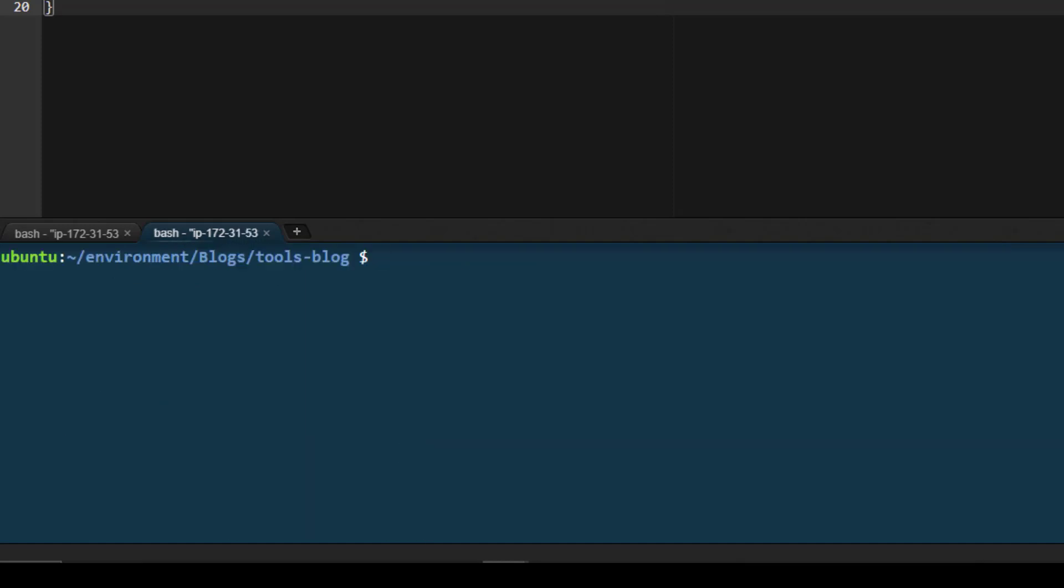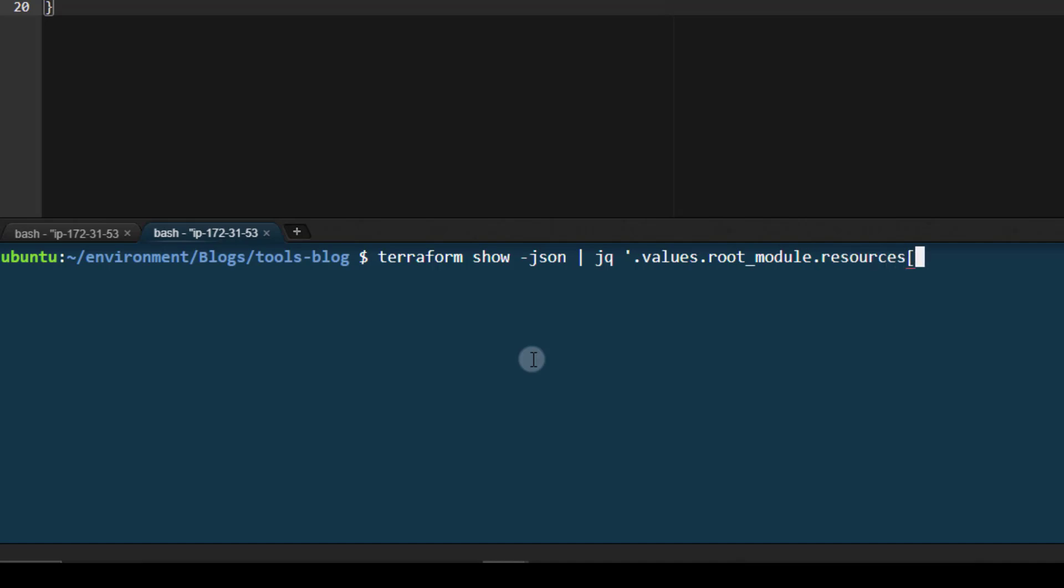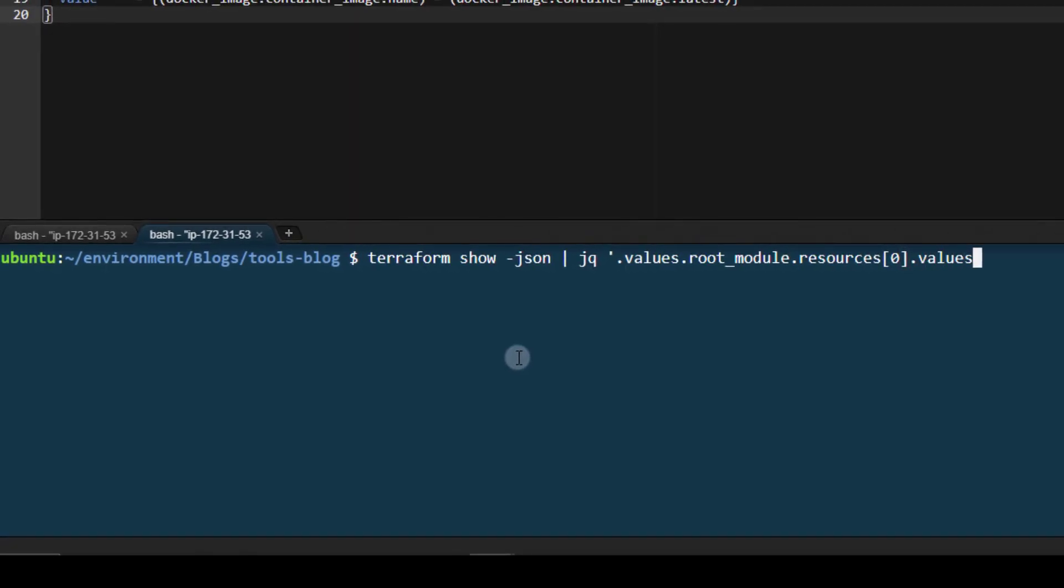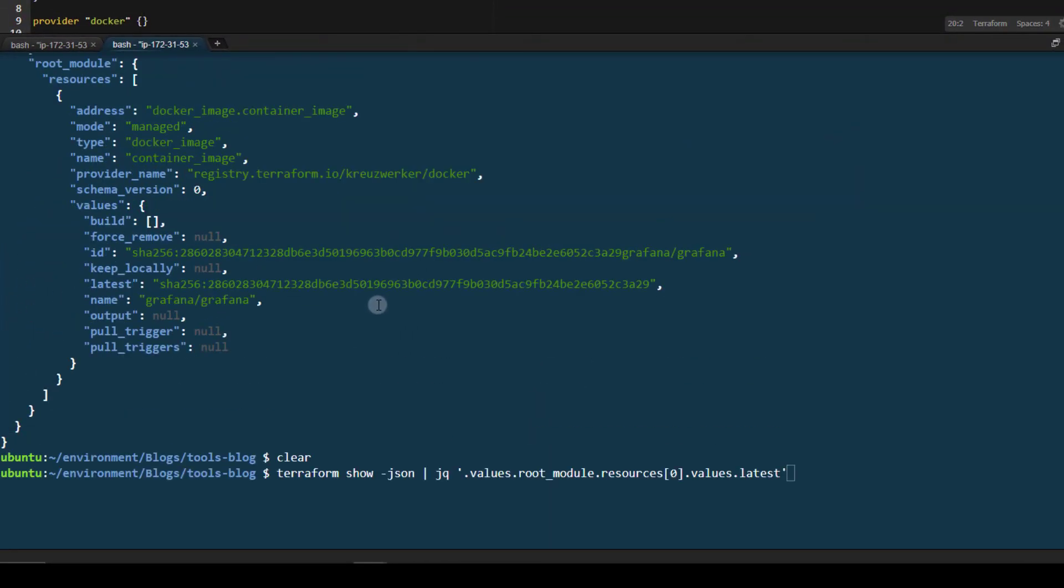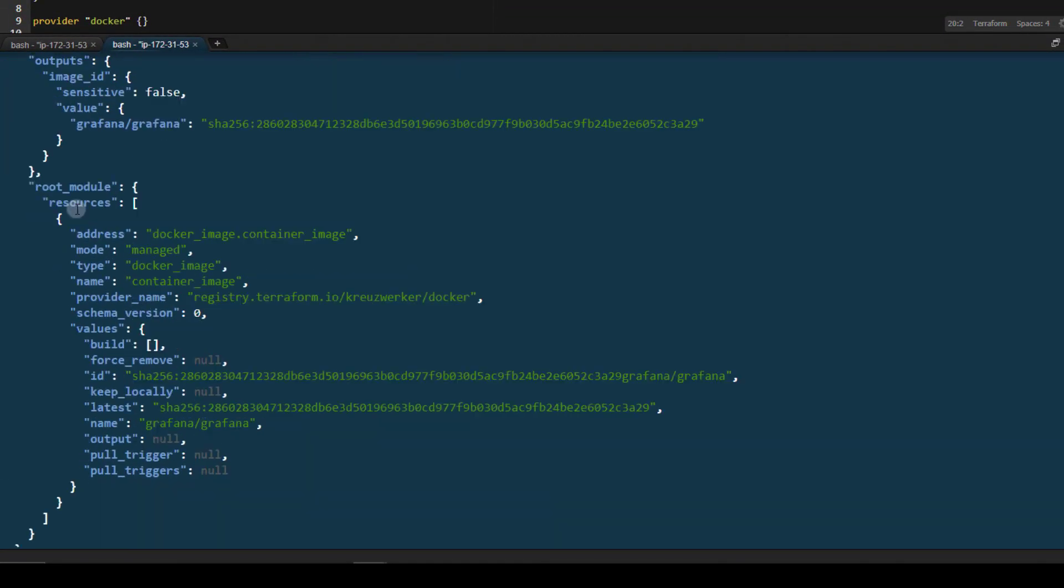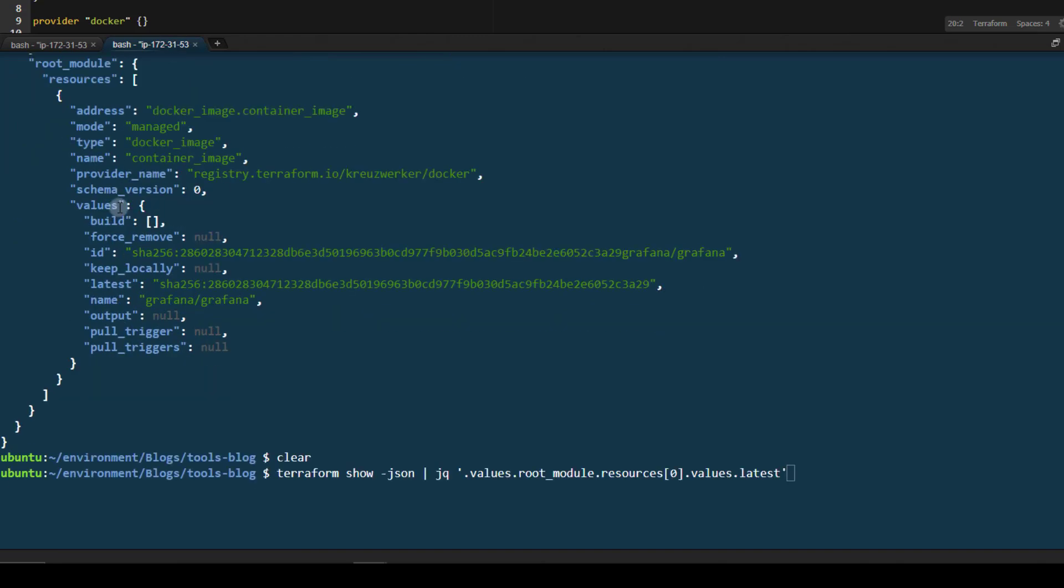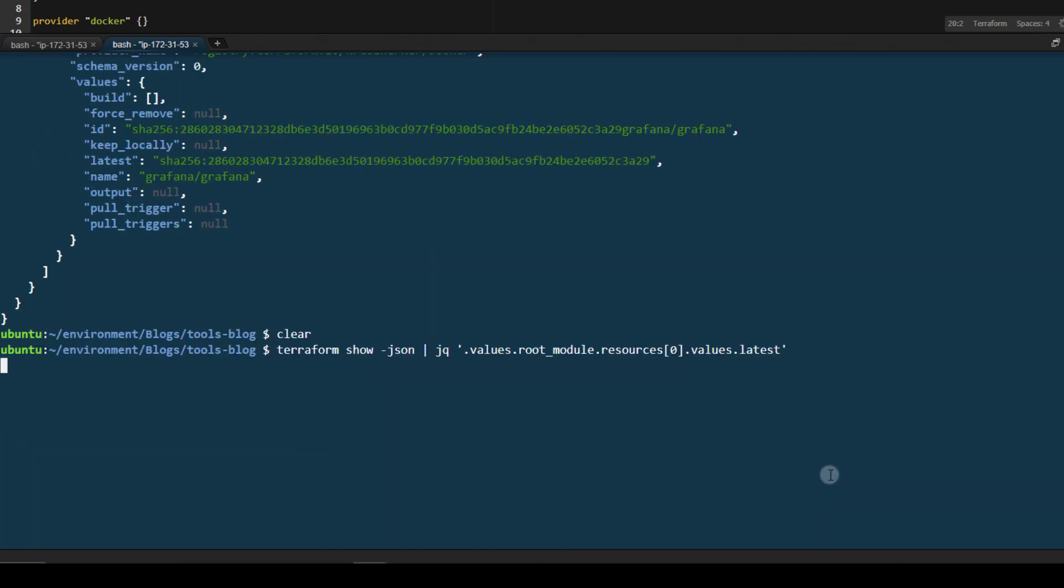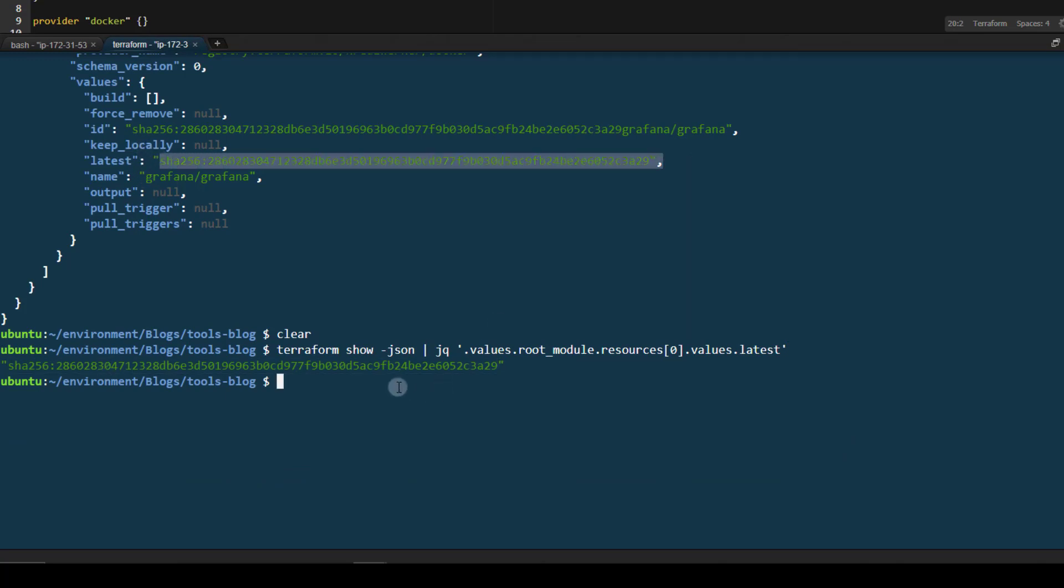So let's go ahead and see if we can access that latest ID again. What we'll do is run a Terraform show dash JSON JQ values dot root module dot resources. This is the first resource that was listed values dot latest, just like so. As you can see, we don't need those quotes that we had before. So if I scroll this up, you can see we've got values root module here, the first resource latest, just like so. Let's go ahead and hit enter there and exactly what we were looking for. Perfect.